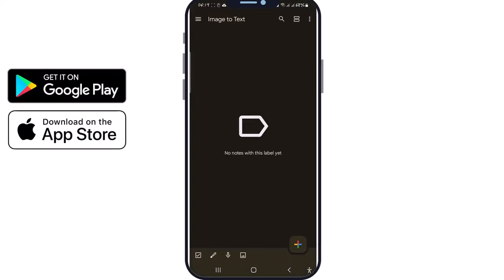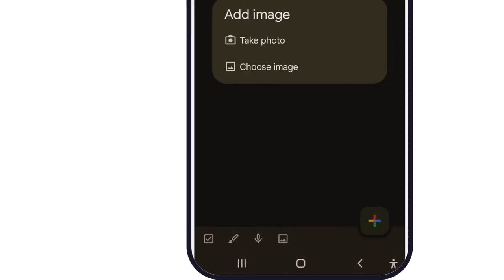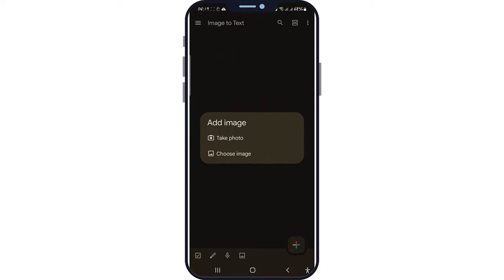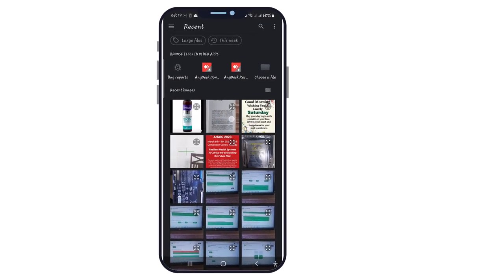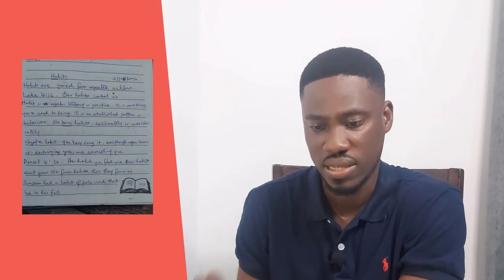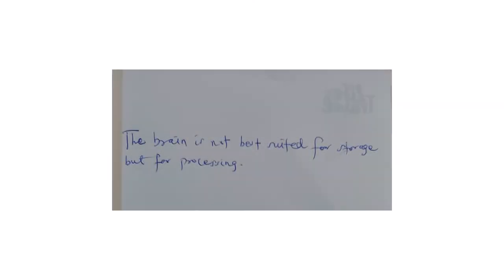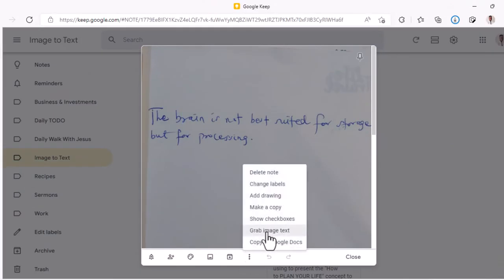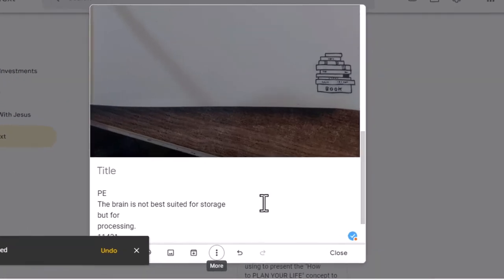You might be asking: what if the image is on my phone? Don't worry — you first upload the image file via the mobile app. Within the mobile app, tap on the image icon. You get the option to either import or take a photo. I'll go ahead and upload an image from my phone. When I go back to the web version, I should see the file already uploaded and ready for action. This method also works for handwritten text. I have one of my favorite quotes uploaded to Keep — 'The brain is not best suited for storage but for processing' — and the result is seriously accurate.